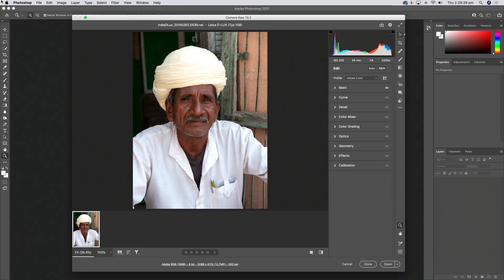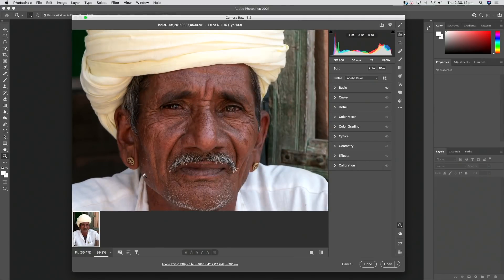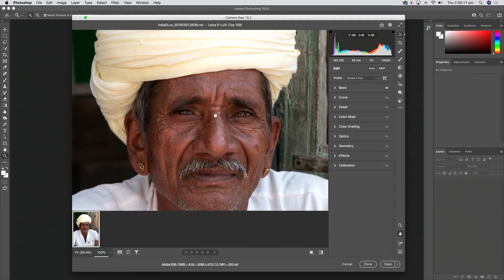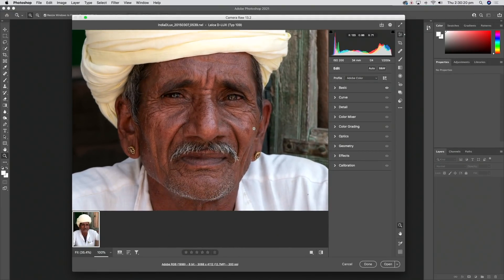I've opened this image into Photoshop, and because it's a RAW file it immediately fires up the Adobe Camera Raw plugin — in this case version 13.2 with Photoshop 2021. This is a picture I took in India in 2015, and it's quite nicely sharp. But what if I wanted to double the file size while maintaining this fantastic detail?